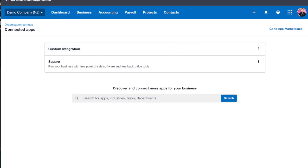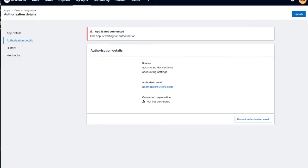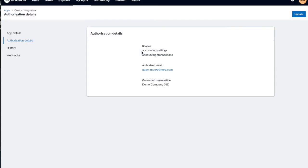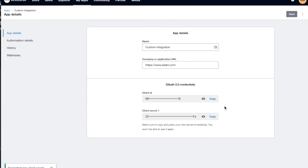That will also notify me as a developer that this custom connection has now been activated. If I refresh the screen I'll see that it's now been connected to Demo Company NZ. Going to my app details screen I can get my client ID and generate a secret. Now they're all set up, it's super easy to start making API calls.